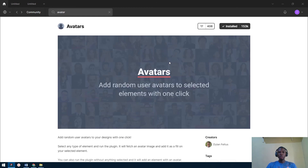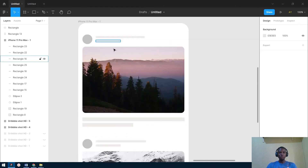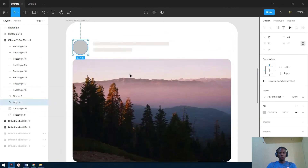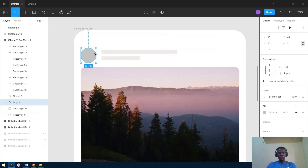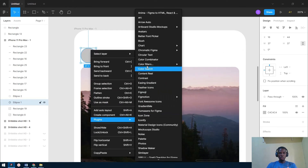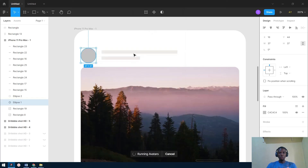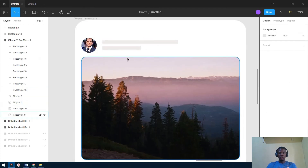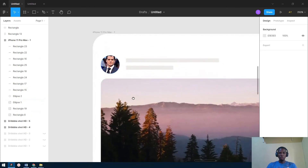The next plugin we'll be talking about is Avatar. It helps you add random people's facial images to your avatars. Let's say you want to create a profile section but don't have anyone's picture to use — instead of searching on Google, you can just use the Avatar plugin. Click on the shape you want the avatar to fill, go to your Plugins, select Avatar, and it will randomly generate avatars for you.